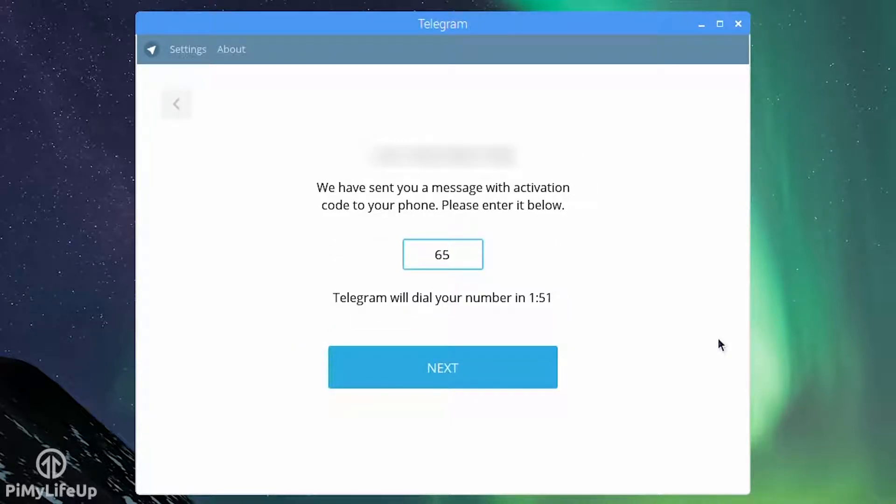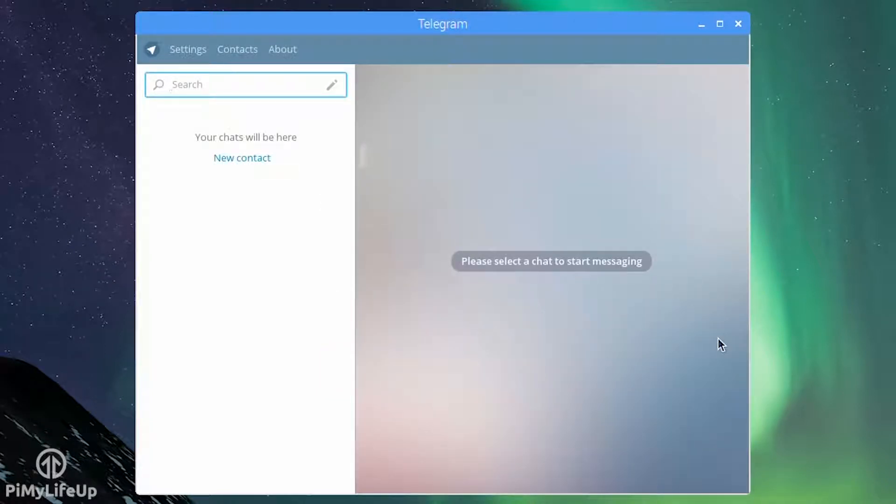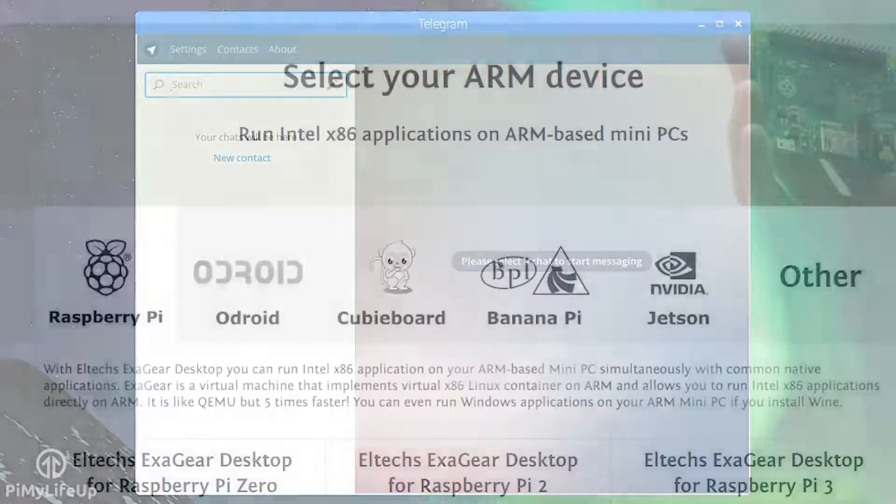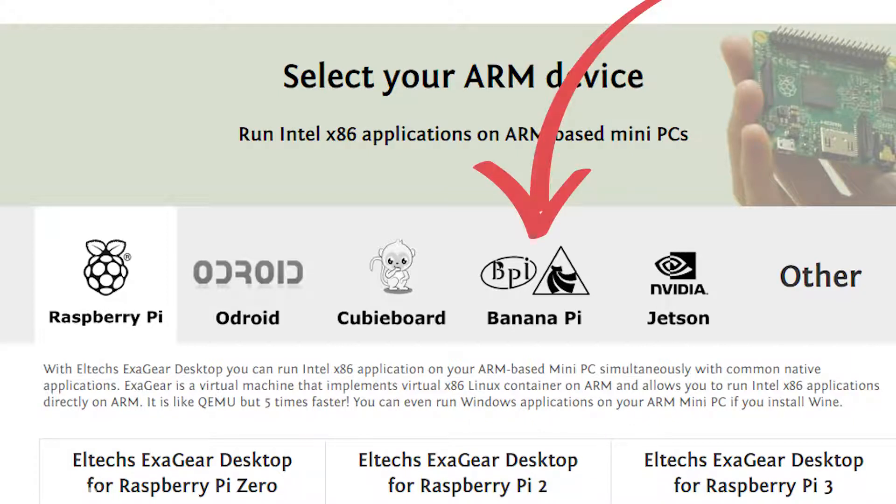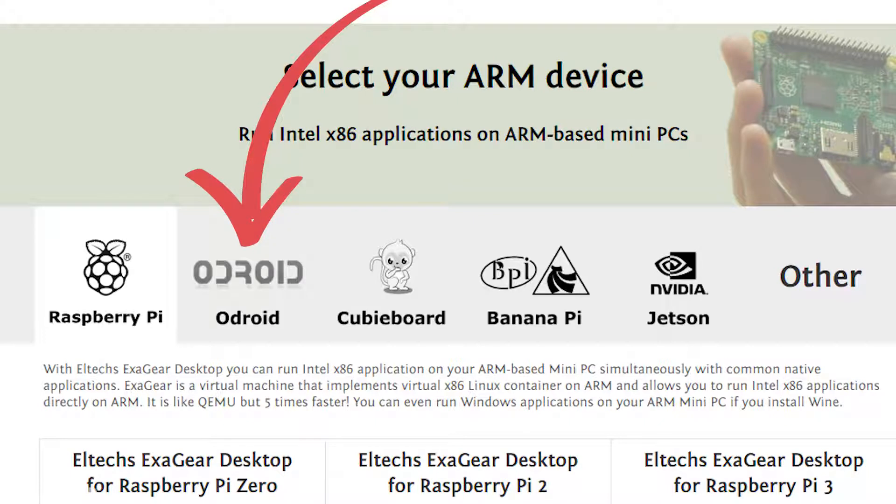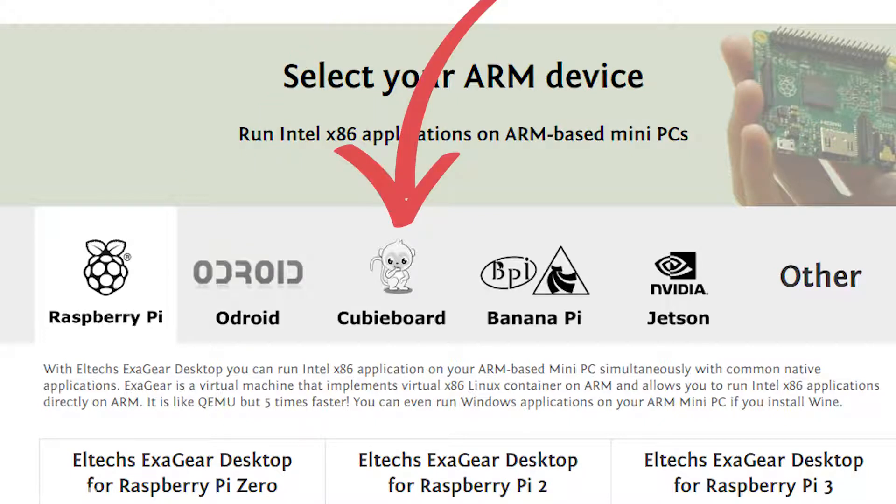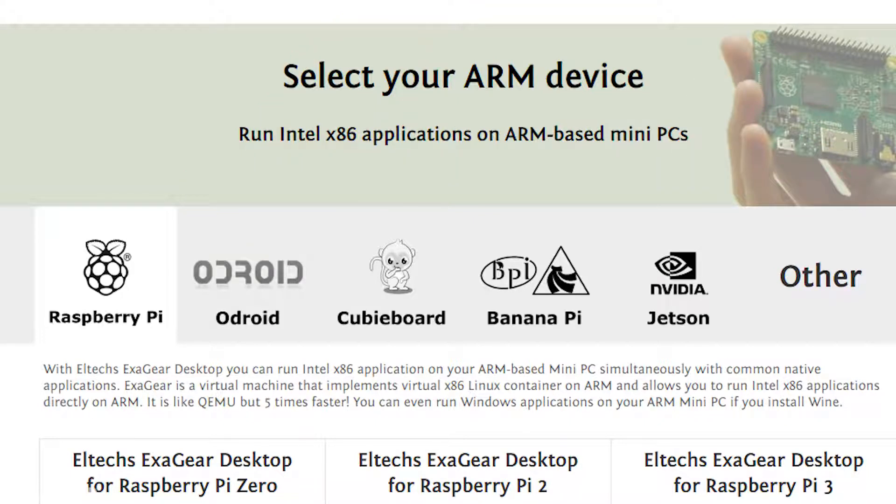The license key for this tutorial was provided to me by LTEX for free. Now ExaGear isn't just limited to Raspberry Pi 3, you will find that it will also work on the BananaPi, Odroid, Cubieboard, Nvidia Jetson and more.